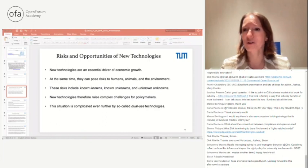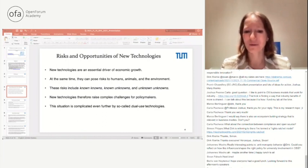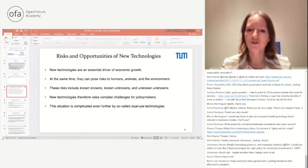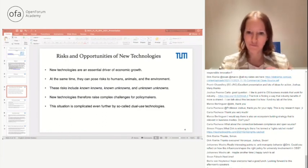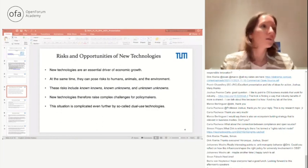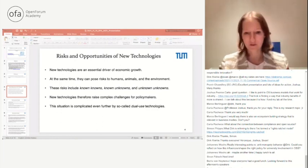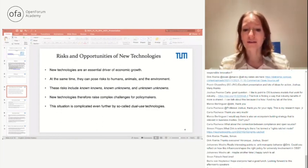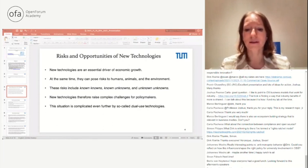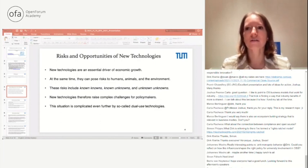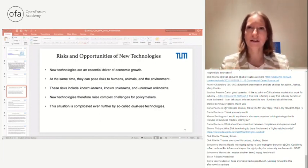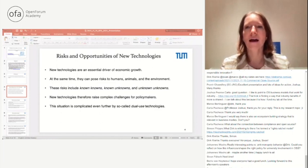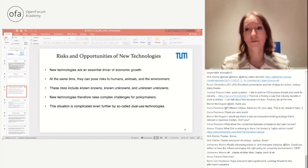New technologies raise complex policy challenges because they bring both opportunities and risks. The situation is complicated further by dual-use technologies. The AI family of technologies, for example, can often be used for both military and peaceful ends, making them even harder to regulate.